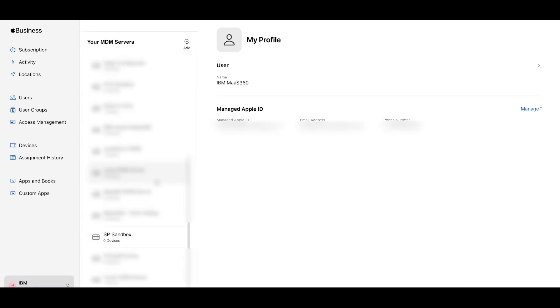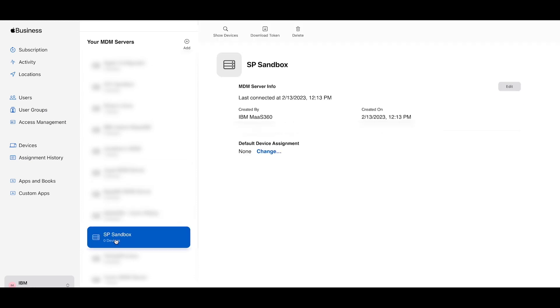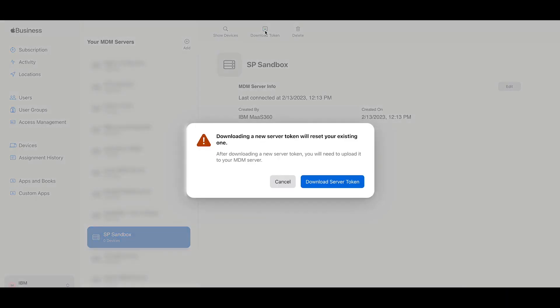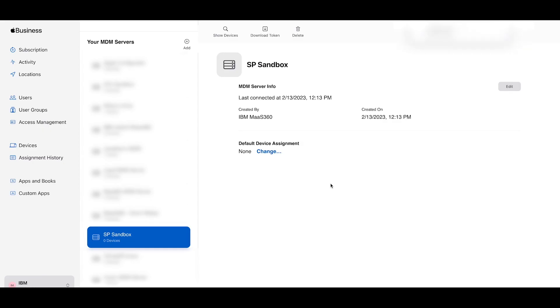You will now see your list of MDM servers. Once again be sure to click on the server that has the same name as the DEP MDM server within your MOS 360 portal. Then click download token and finally click download server token.